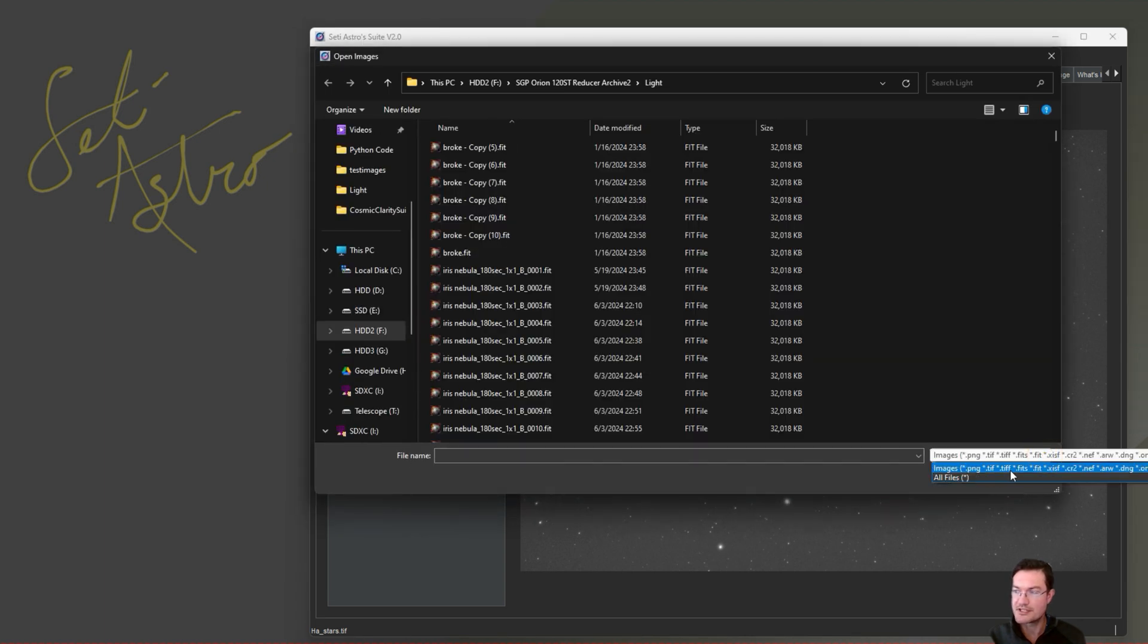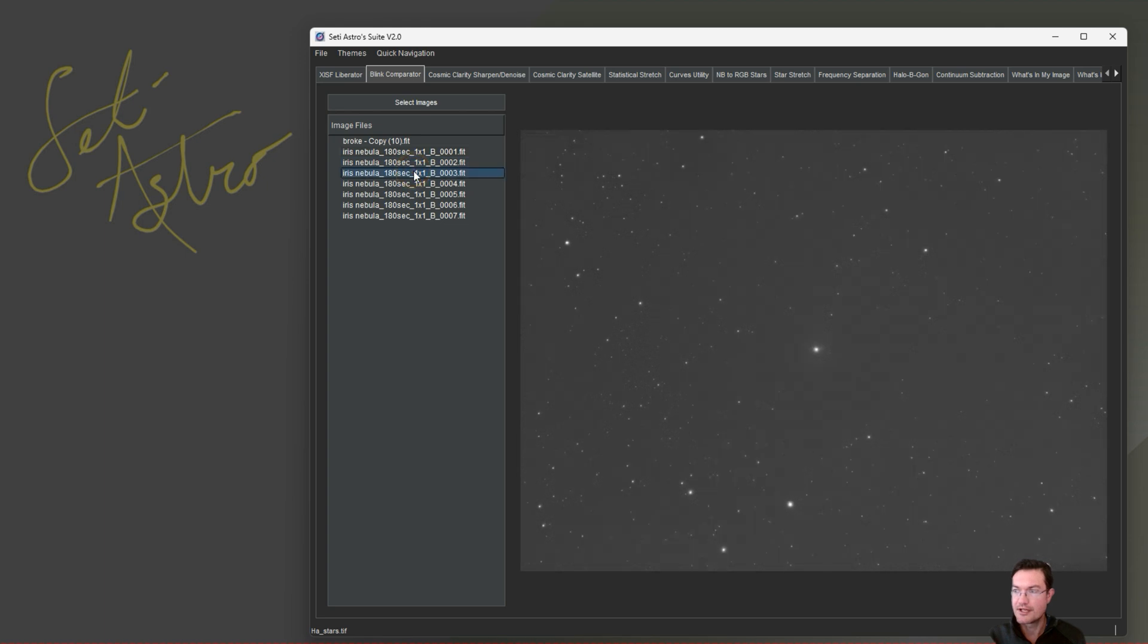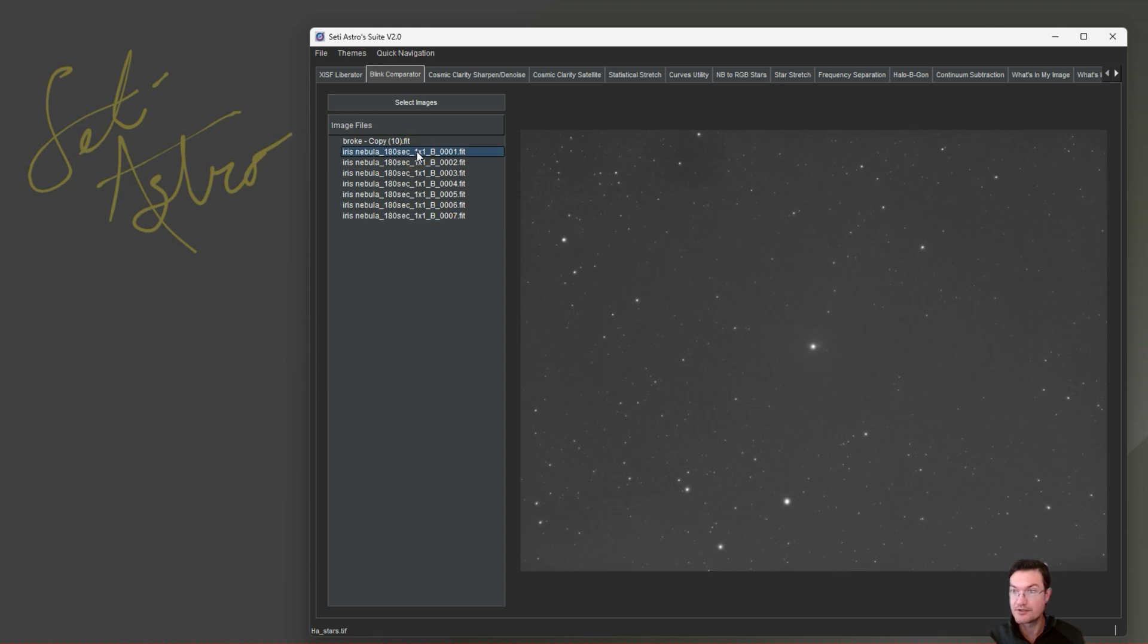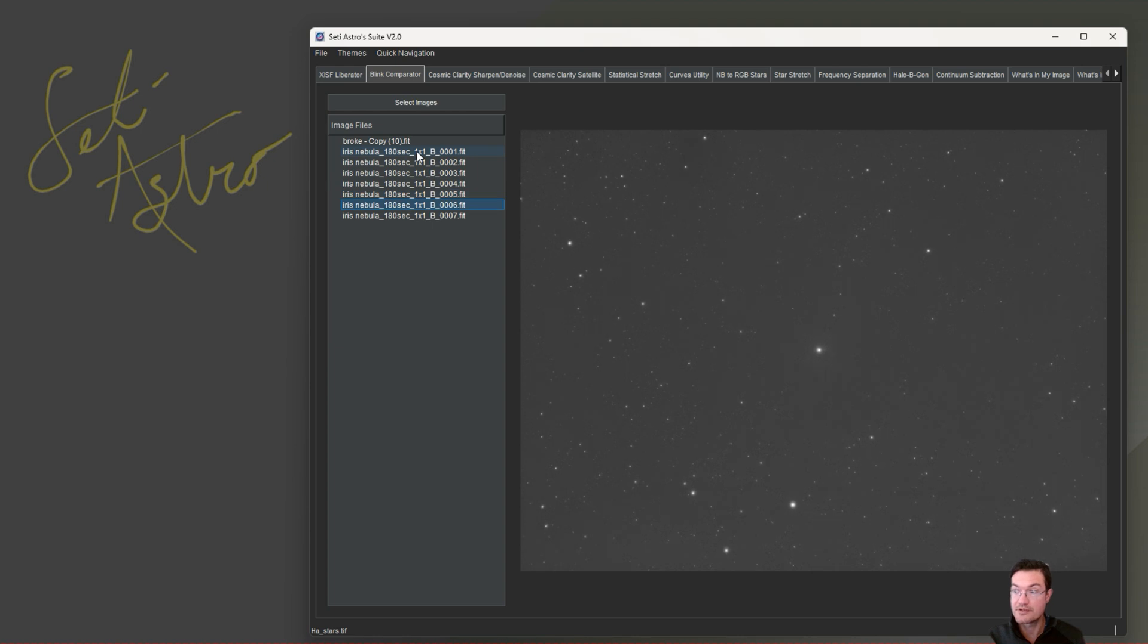So PNG, TIFF, FITS, XISF, a whole bunch of different raw formats. It should be pretty well captured for most people out there. And you can just click through them and see what they are. The arrow keys also work. So you can down arrow on the keyboard and it updates pretty smoothly, pretty quickly here.